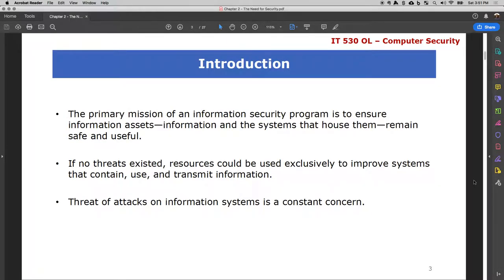The primary mission of an information security program is to ensure information assets as well as systems are secured and safe. Threat is a constant thing — one cannot eliminate all threats. Not an individual, no organization can eliminate all threats.